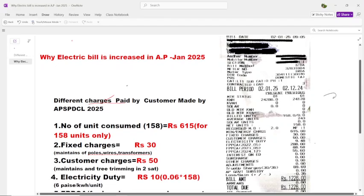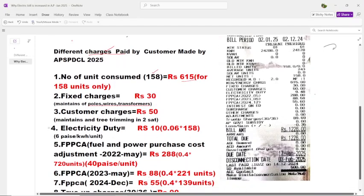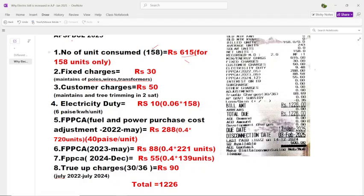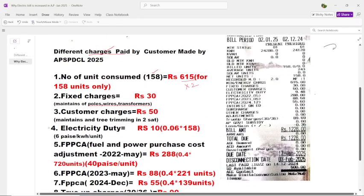You can see here I consumed approximately only 158 units. I am supposed to get ₹615 as my bill, but you can see my bill is approximately ₹1226. The price is doubled — two times. Why do I have to pay this two-times extra amount? The first charge we have to pay to AP SPDCL is the fixed charge.